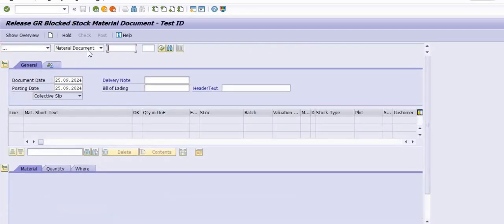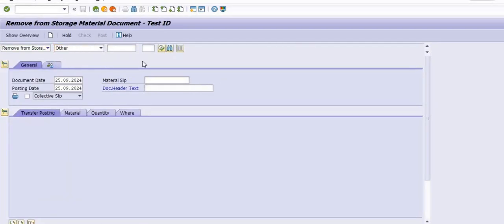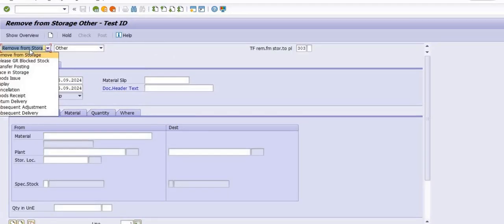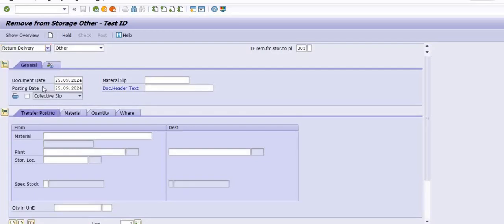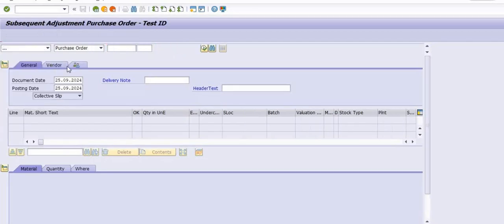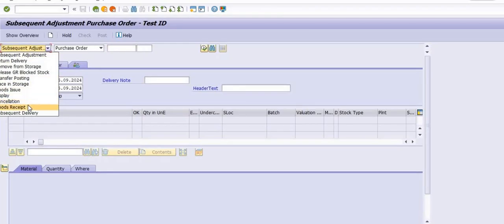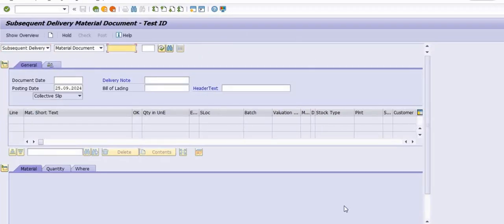Good Receipt Block Stock against Material Document — if you have blocked any GR stock, you can release GR block stock. We also have Remove from Storage. For Return Delivery, use Return Delivery against a Material Document. For Subsequent Adjustment against any purchase order or material document, use the subsequent adjustment option.